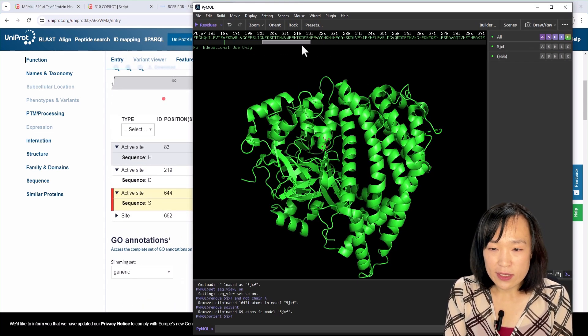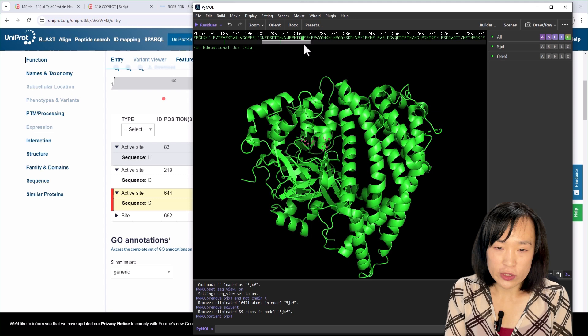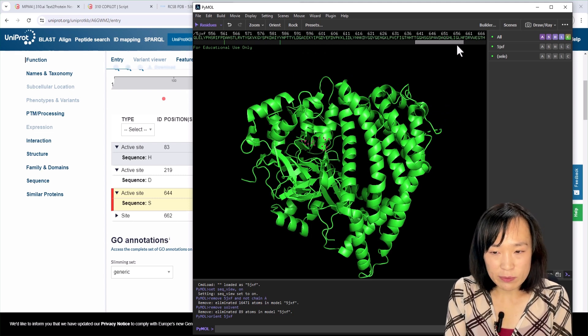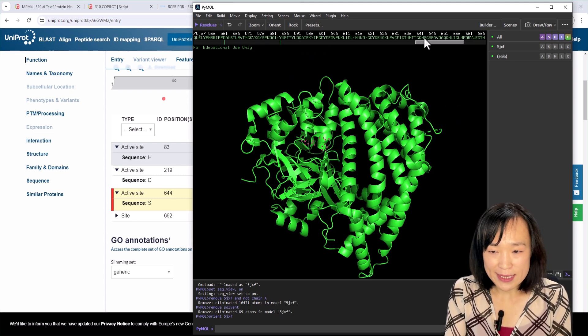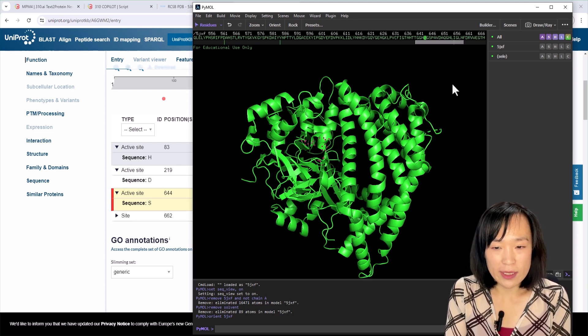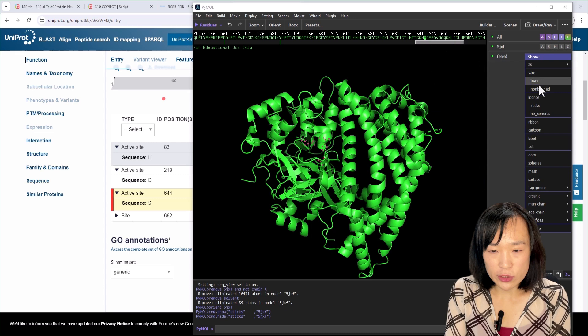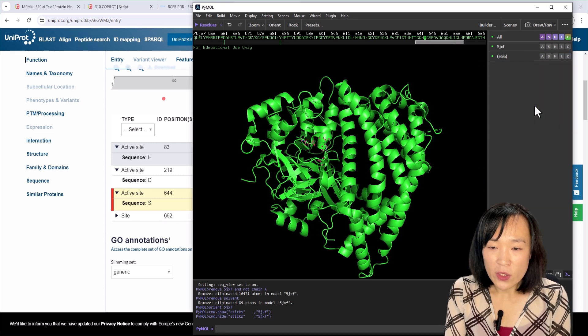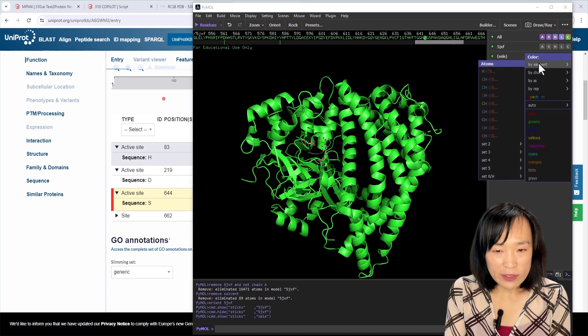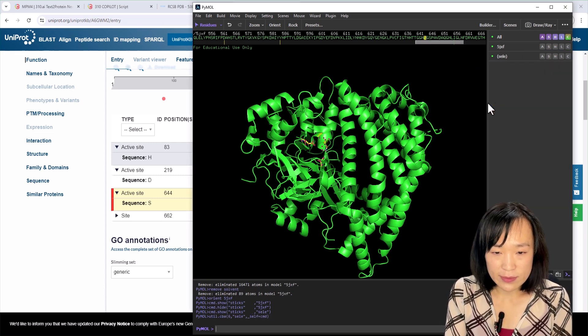Since the target function of the AI-generated protein is the same, we expect to see the exact residues of the triad appropriately positioned. We show the triad of the reference in yellow sticks here.